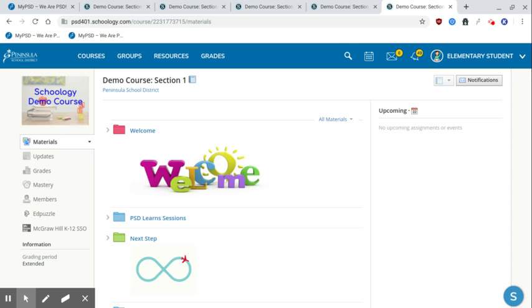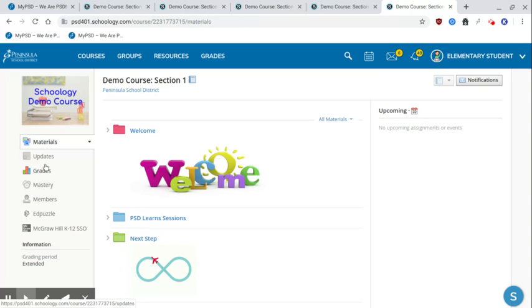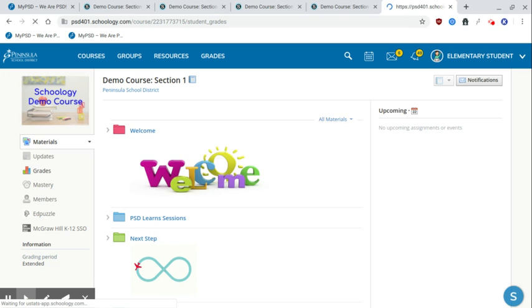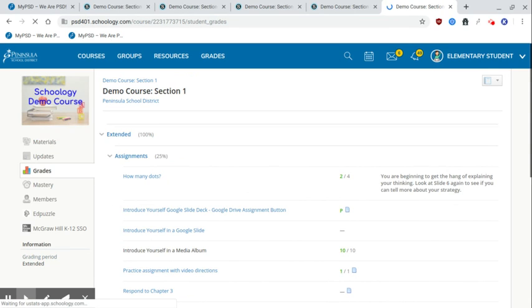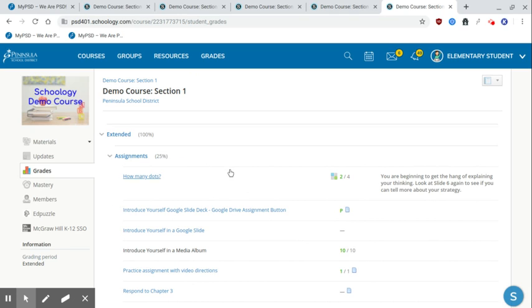One way to check assignments to see what you've completed or see if teachers have given you feedback is to go and check your grades. Grades not only will give you some information around scores that may have been given on certain items, but it will also give you a list of all of the material types.